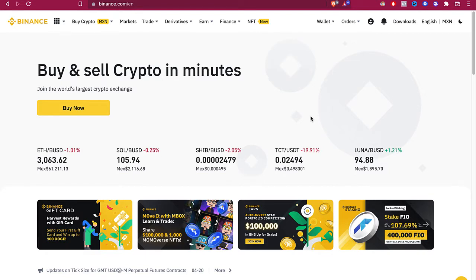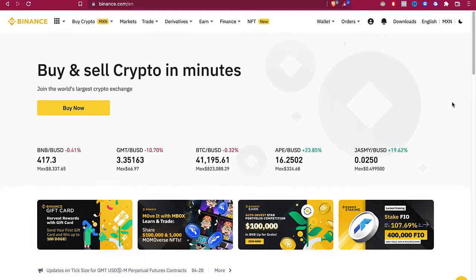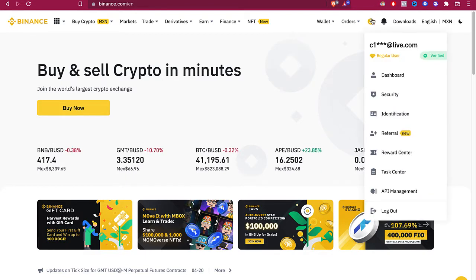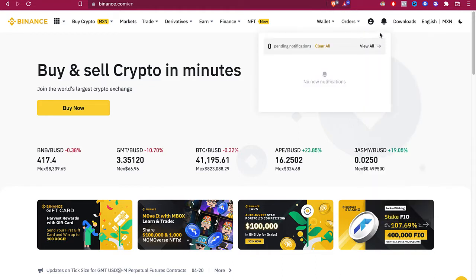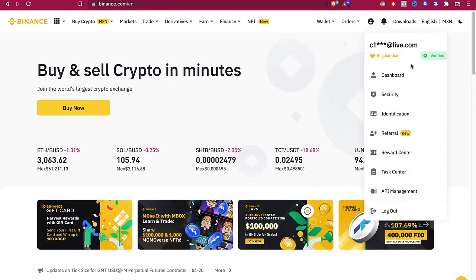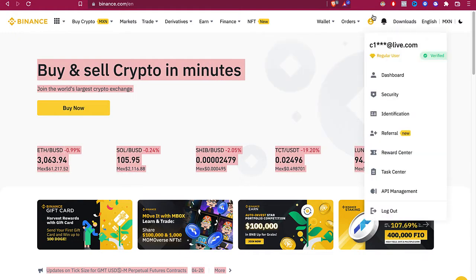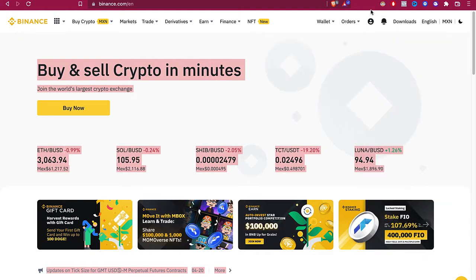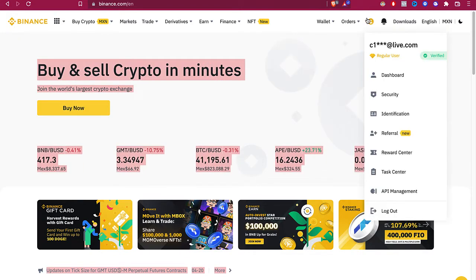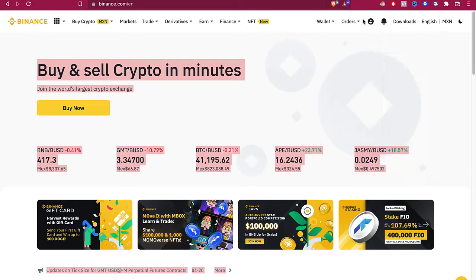You can see my account has already been verified. So if you already have your account and your account is already verified, we just need to go into Buy Crypto.